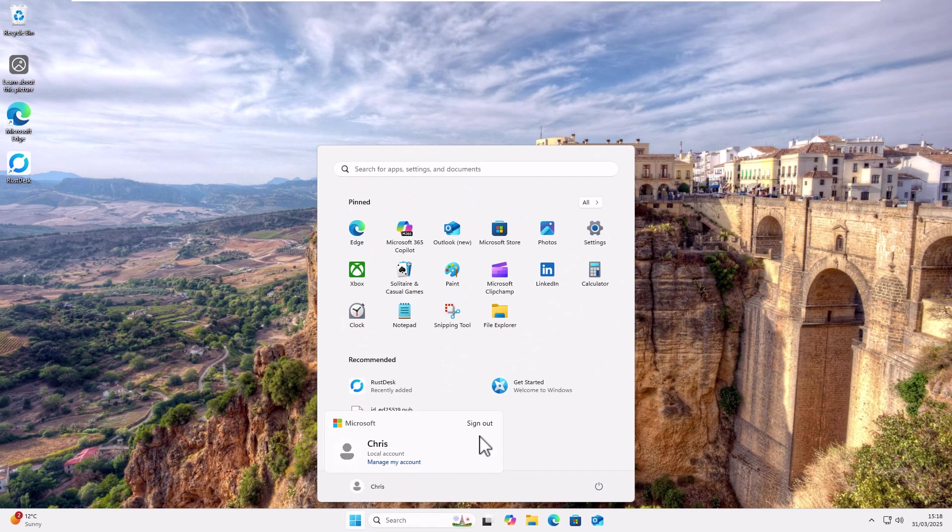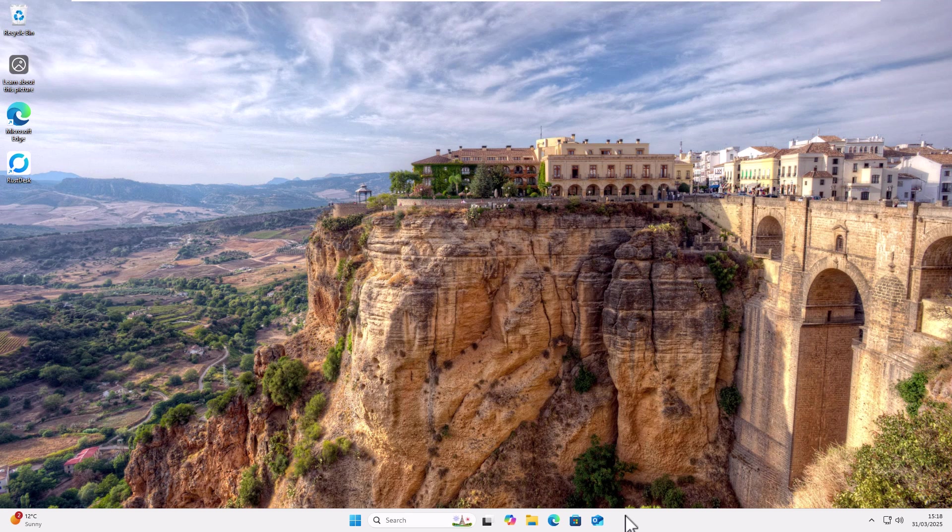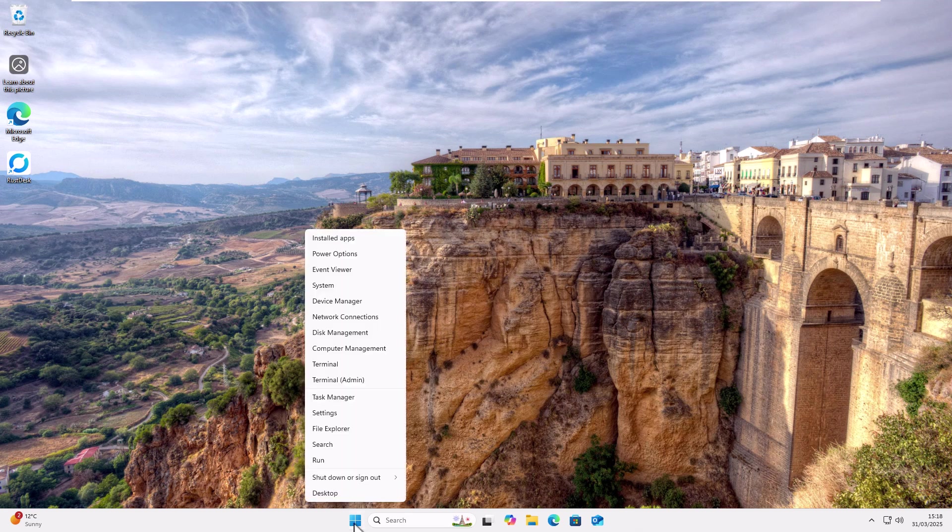So anyway, enough waffle. Let's get on with it. A couple of things you could try. One thing is you could right click on the start button instead of left clicking, go up to shut down or sign out and you might well find you've still got a sign out there.